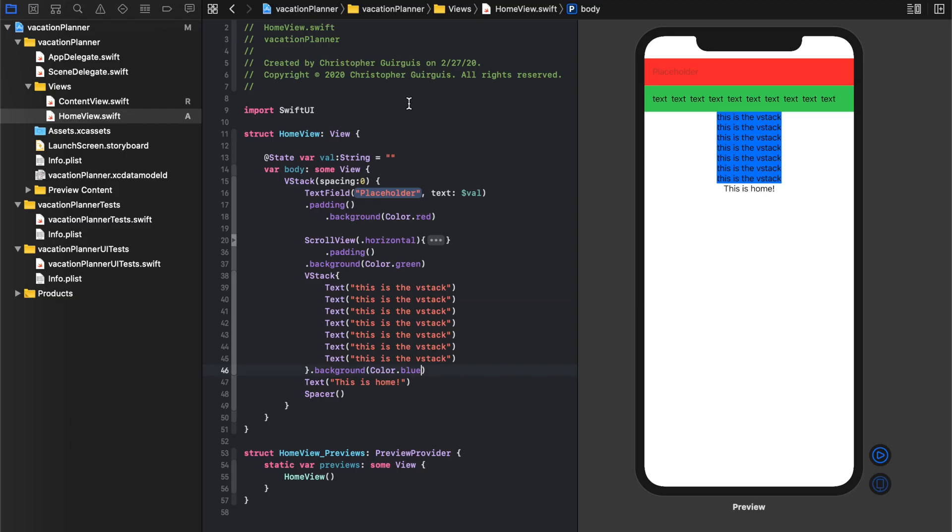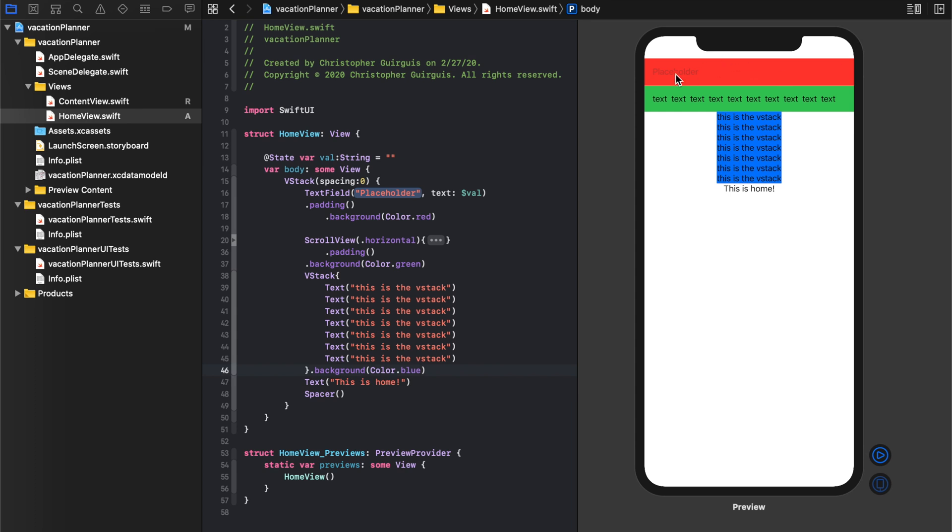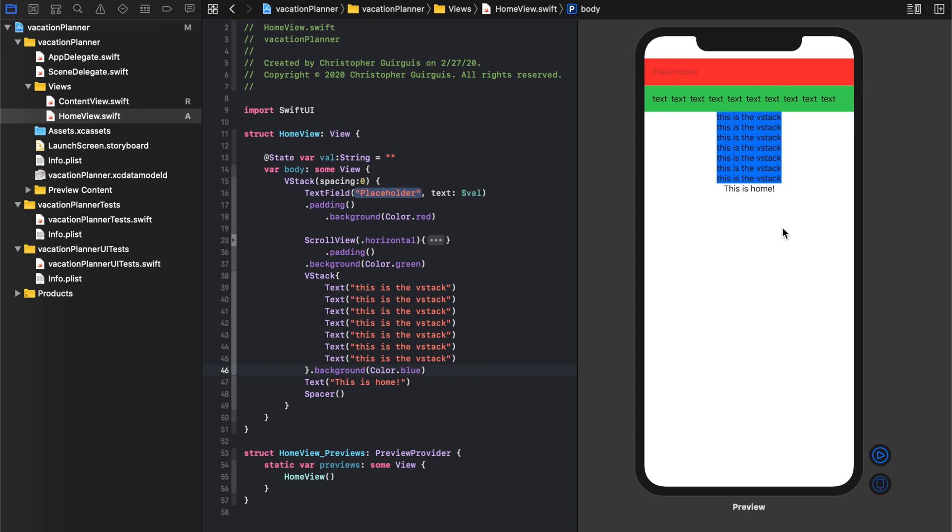So right now we already have the text field, the HStack, and the VStack. I think the most important thing to remember is that there's nothing complex about a complex UI view. We have a bunch of very simple components. We have a simple text field, we have a simple HStack, and a simple VStack. There's nothing complex. If you can understand the basics, you just have to understand how to put these things together.